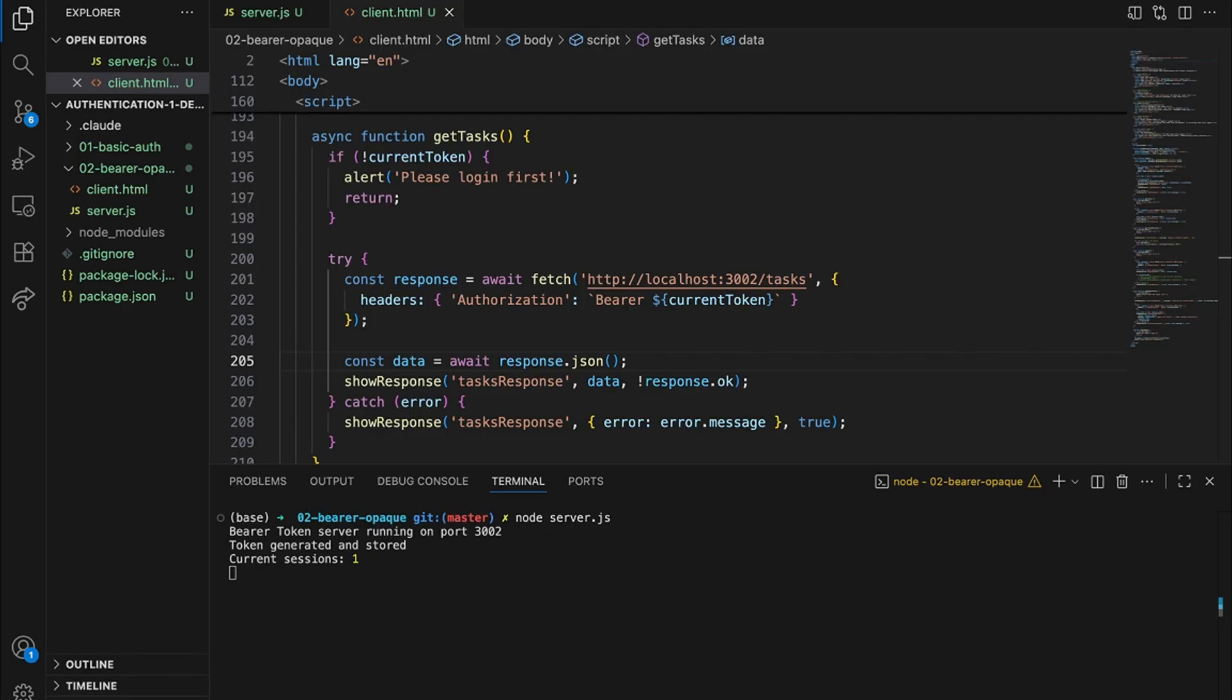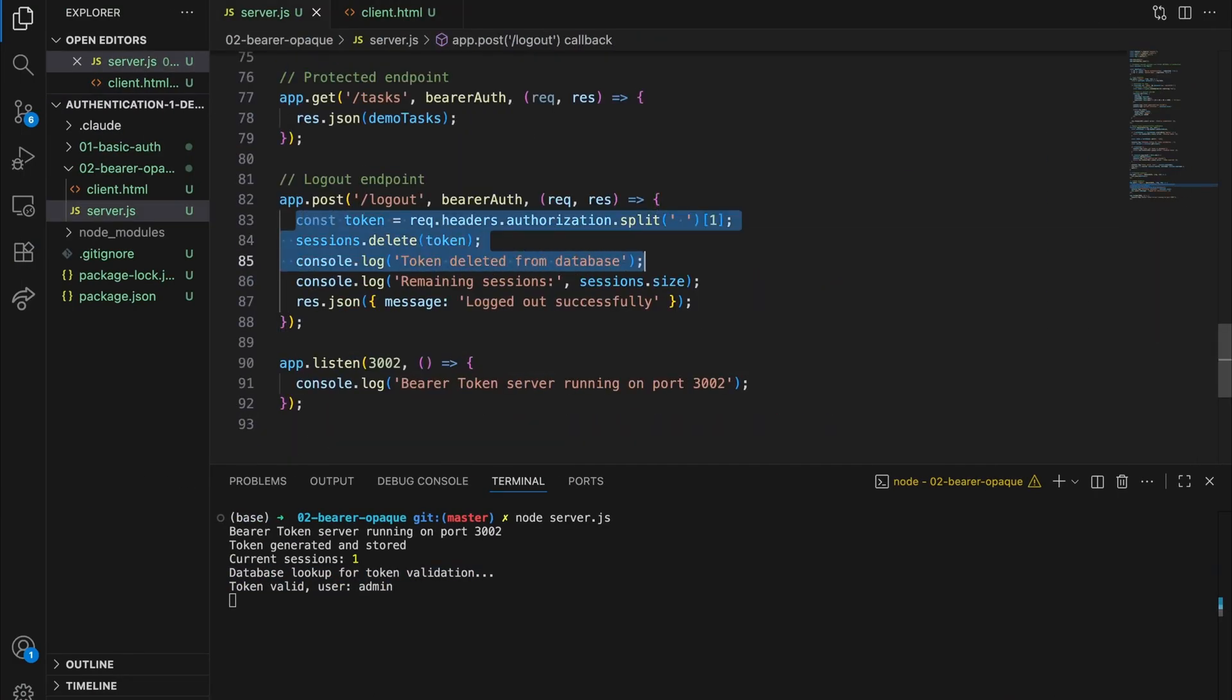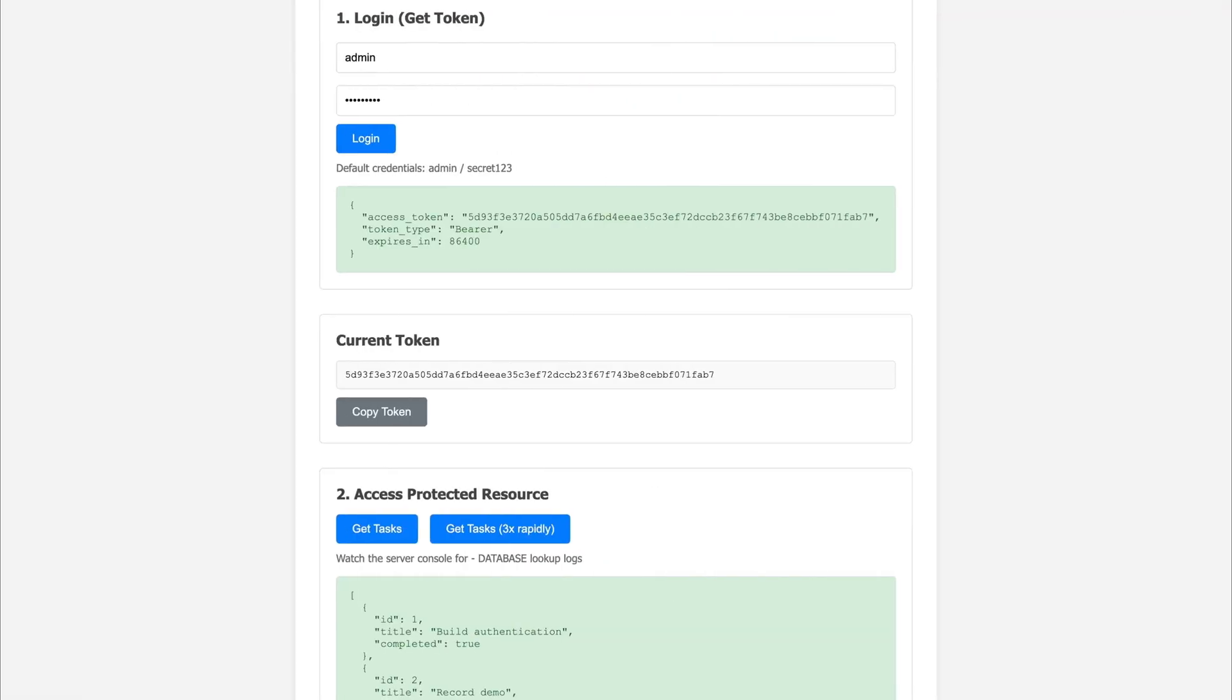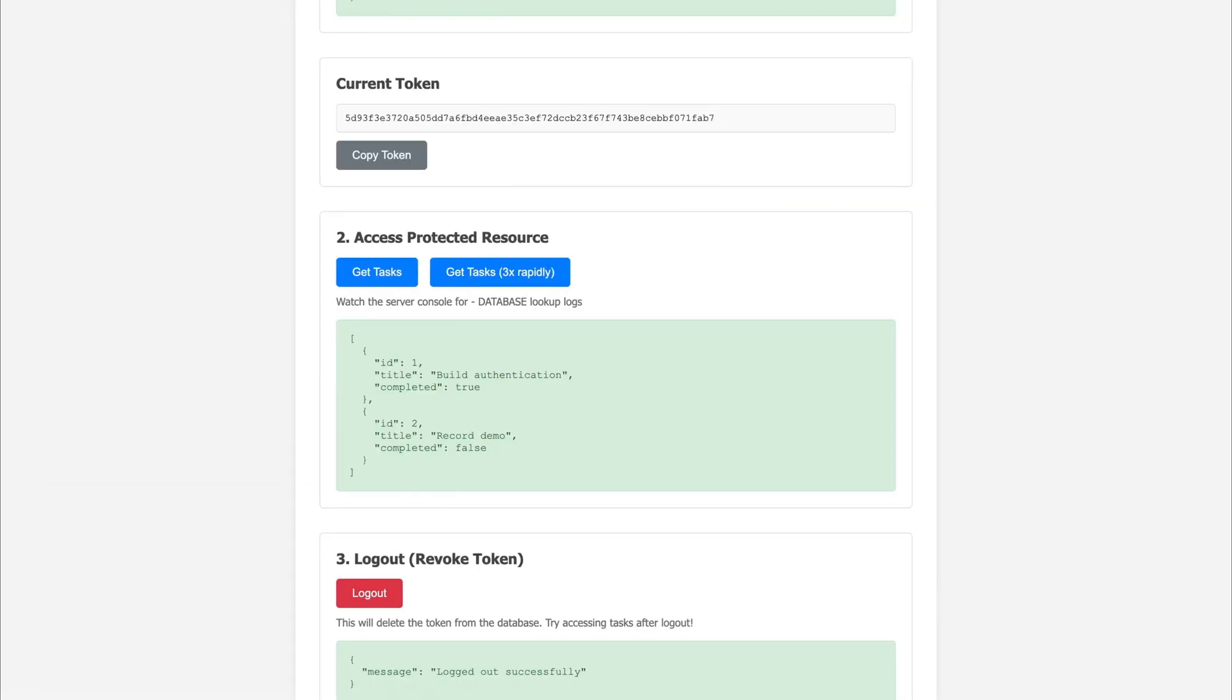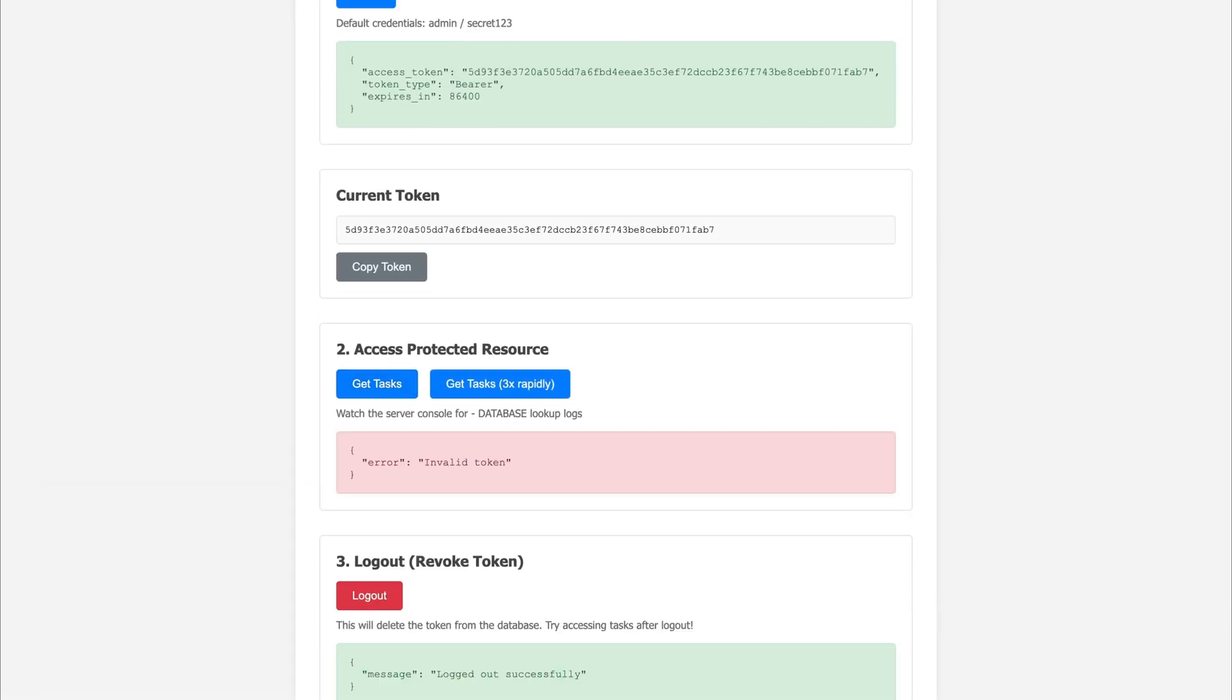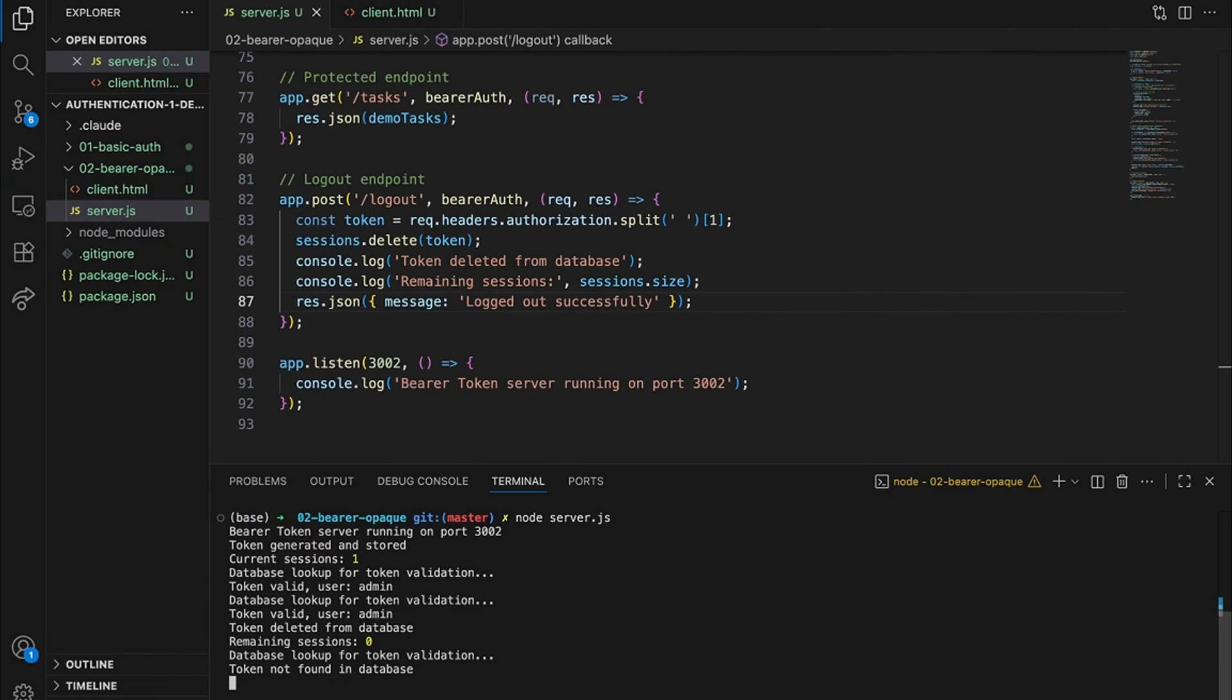Now for the important part. Remember how we needed a way to revoke access? Let's see how this works. Token's working perfectly. Getting our tasks. All normal. Now let's say this user's access needs to be revoked. Maybe they left the company or we detected suspicious activity. We need to cut them off immediately. Let me log them out now. Tokens gone from the database. Now what happens if they try to use that same token? Instant lockout. The token's now worthless. This is the key advantage over basic auth. With passwords, you'd have to change them and update every client. But with tokens, just delete from the database and it's done.